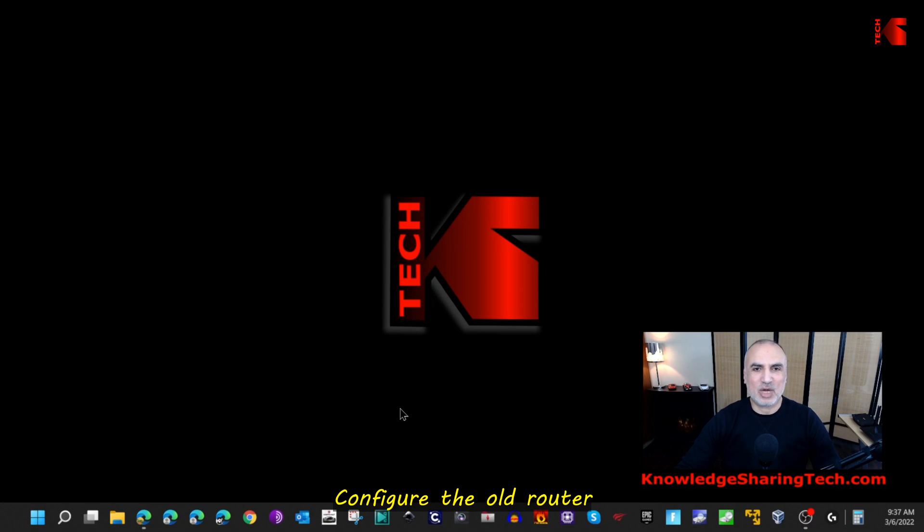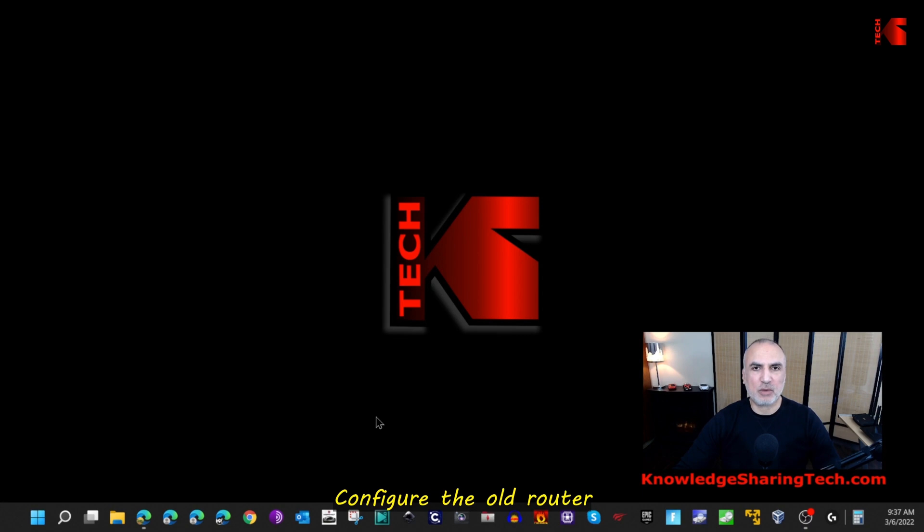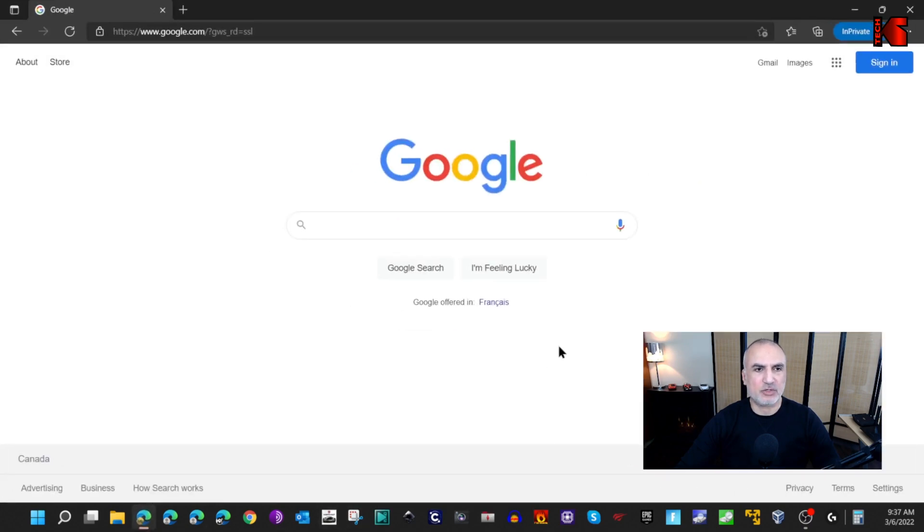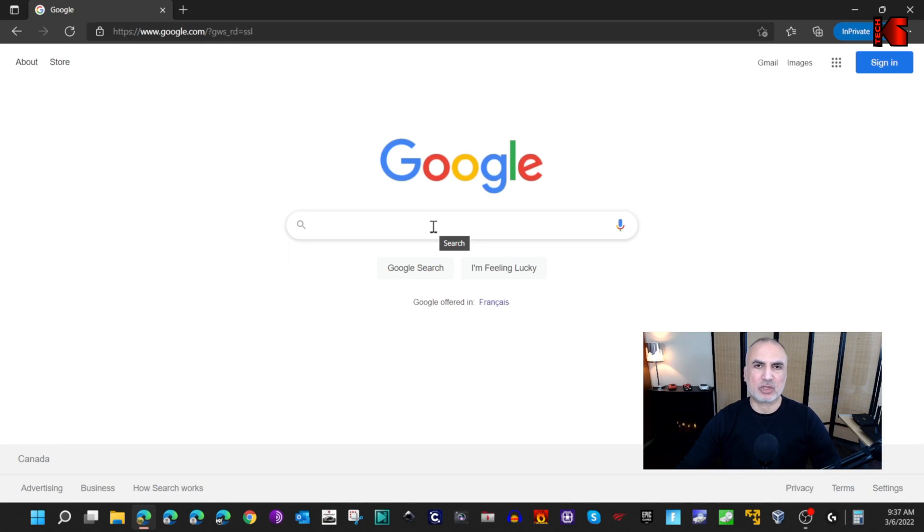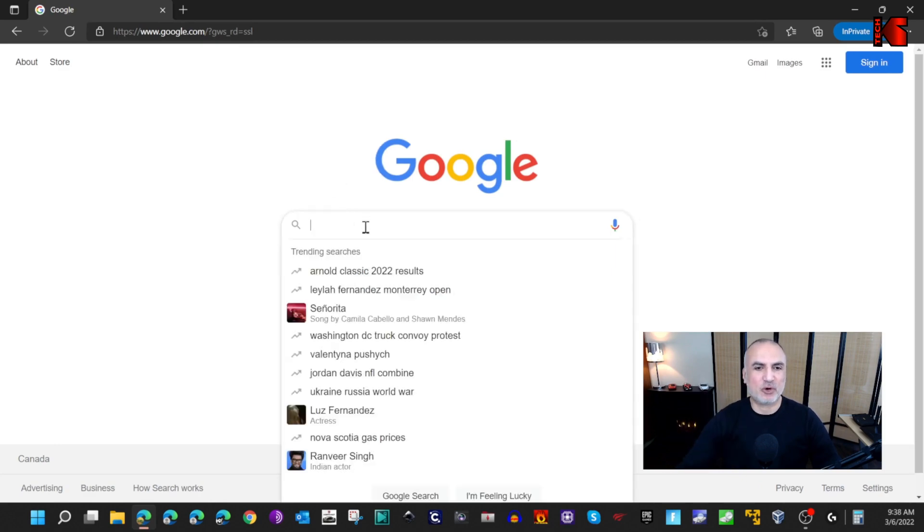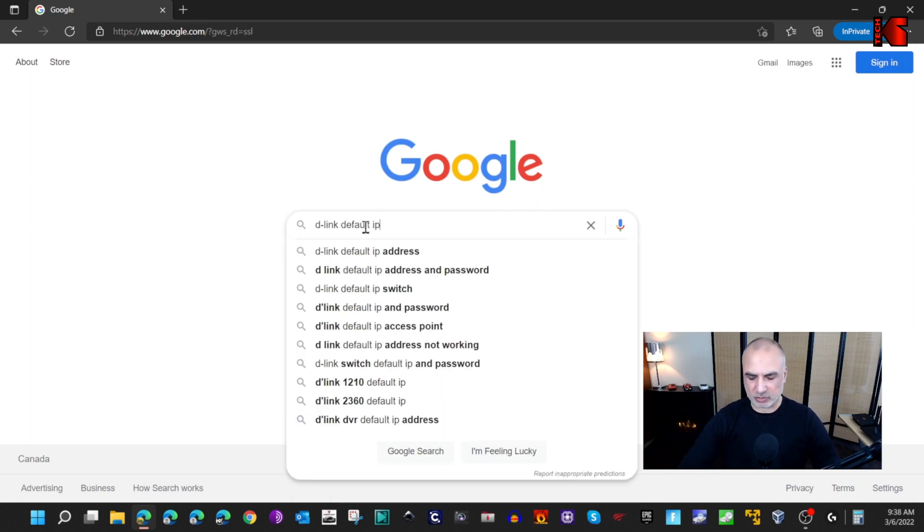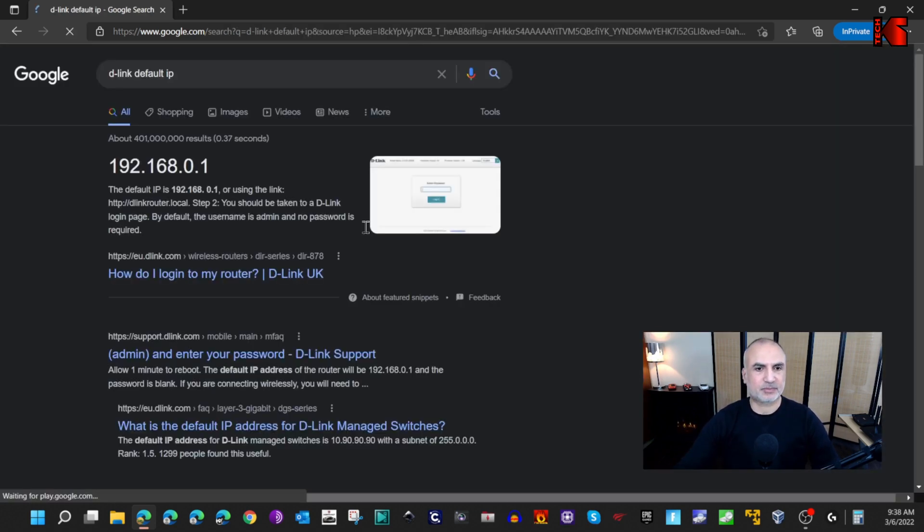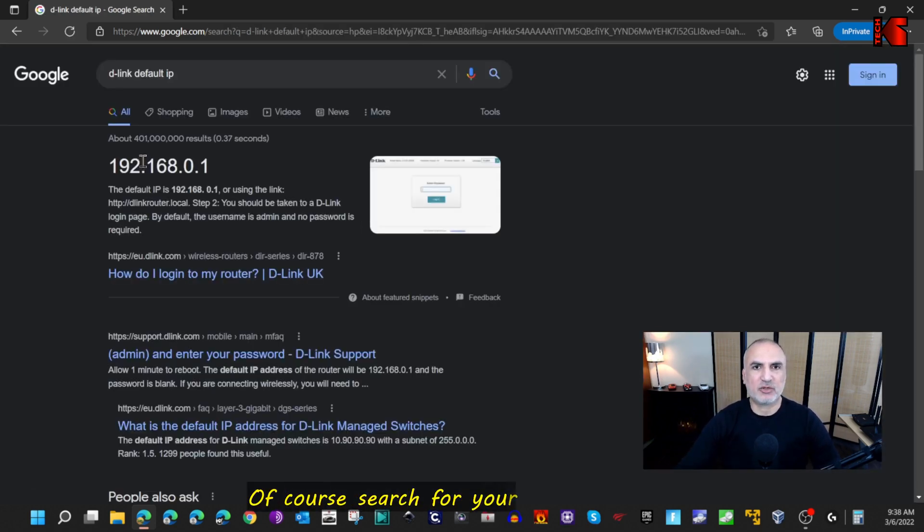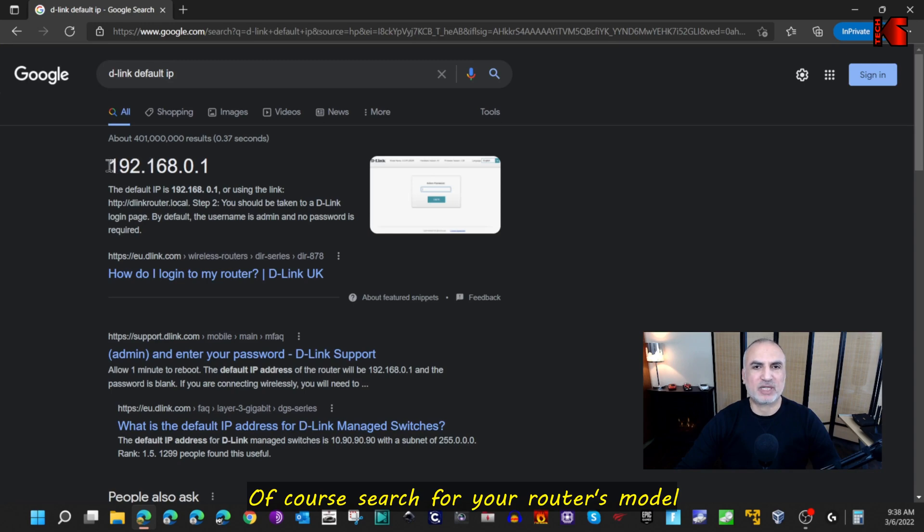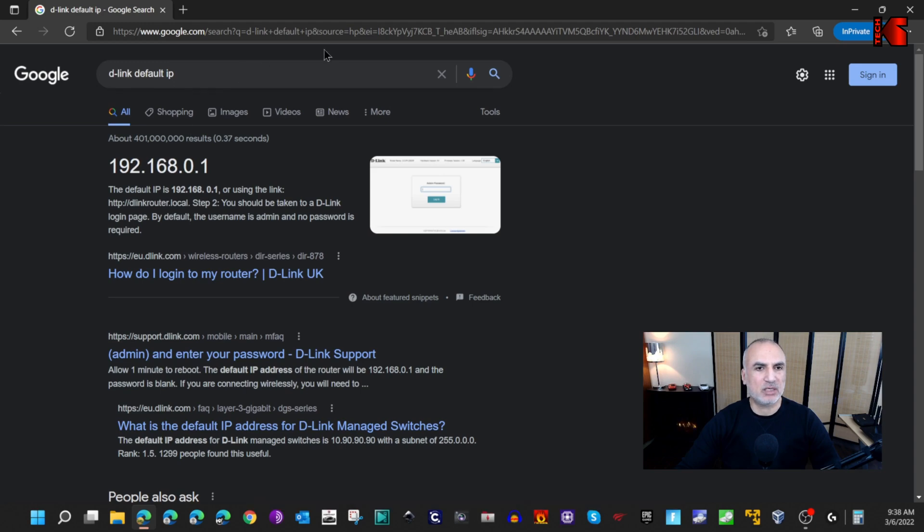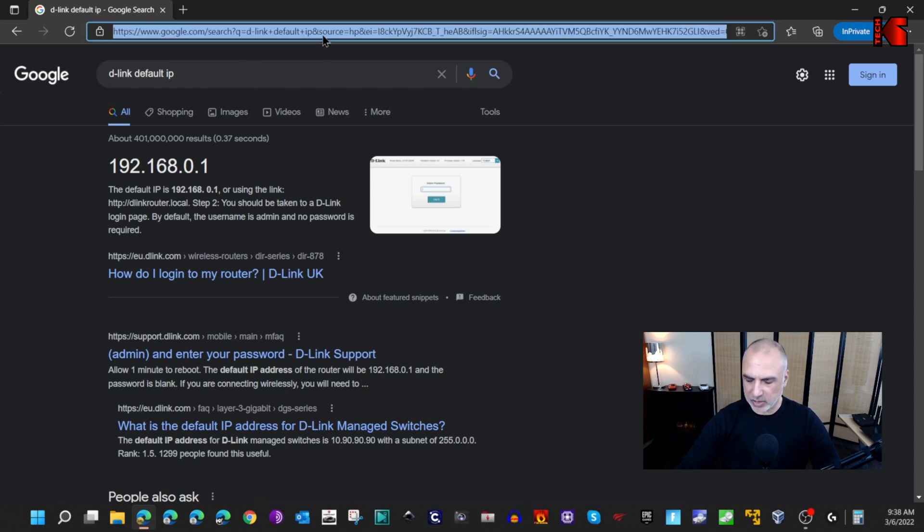Now on your PC you need to go to the administration page of the router. For this, open the web browser. First you need to get the IP of the router after it was reset. I'm gonna search for D-Link default IP address. For 99% of D-Link routers it is 192.168.0.1. So let's go to this IP address.